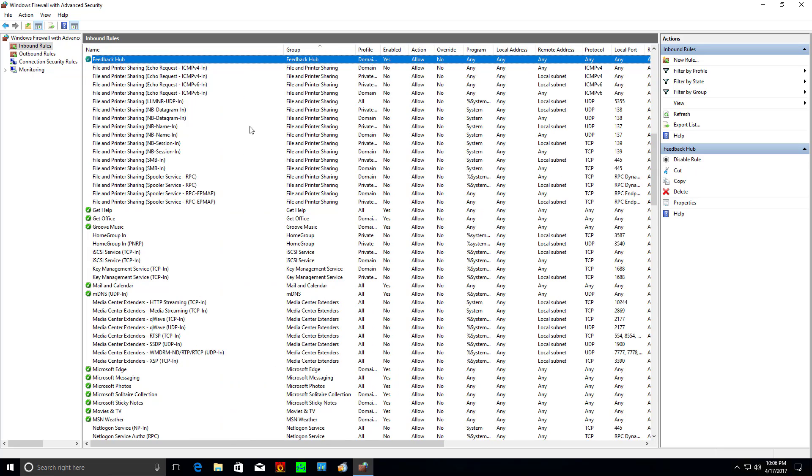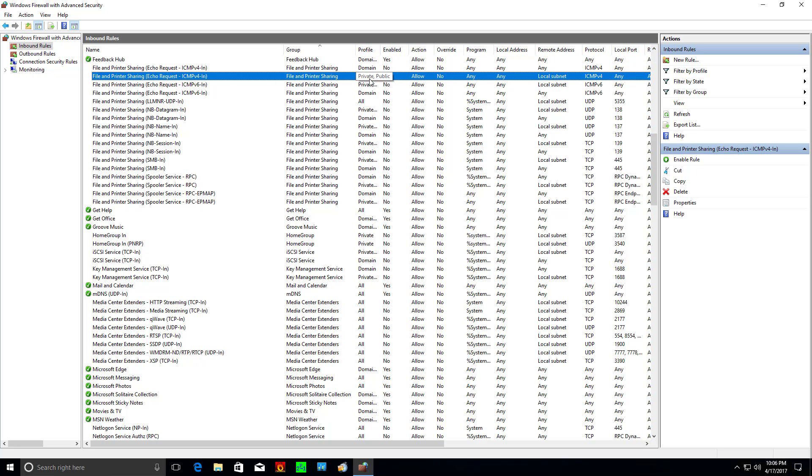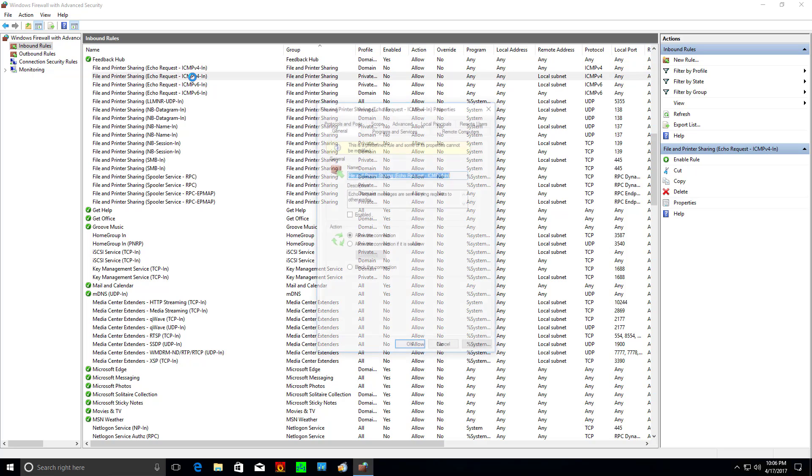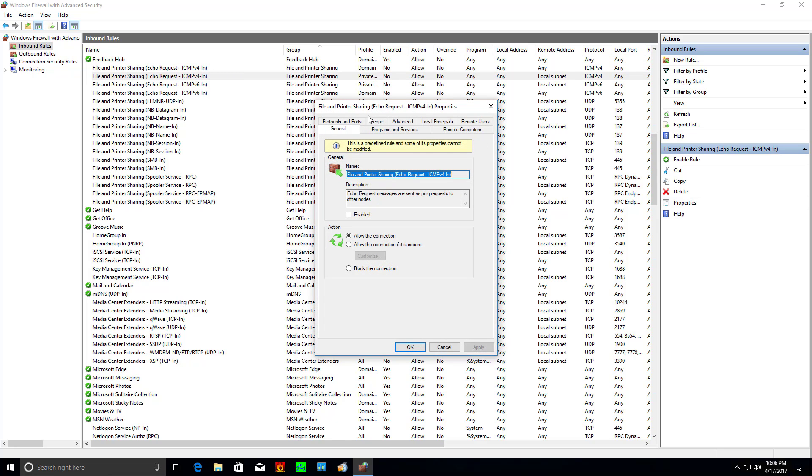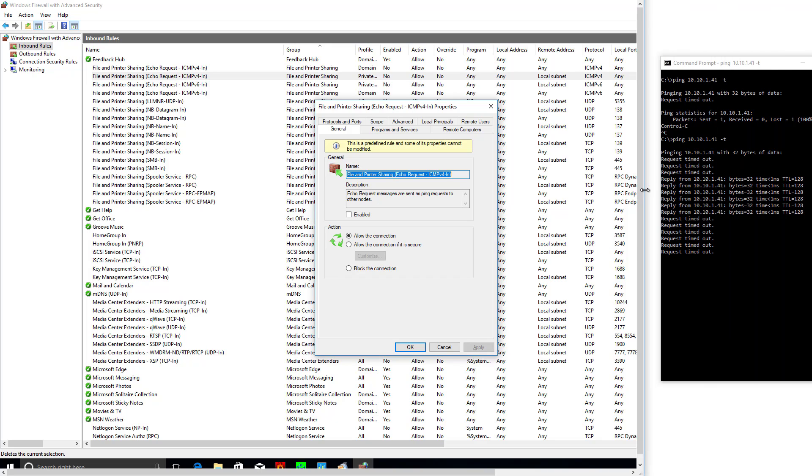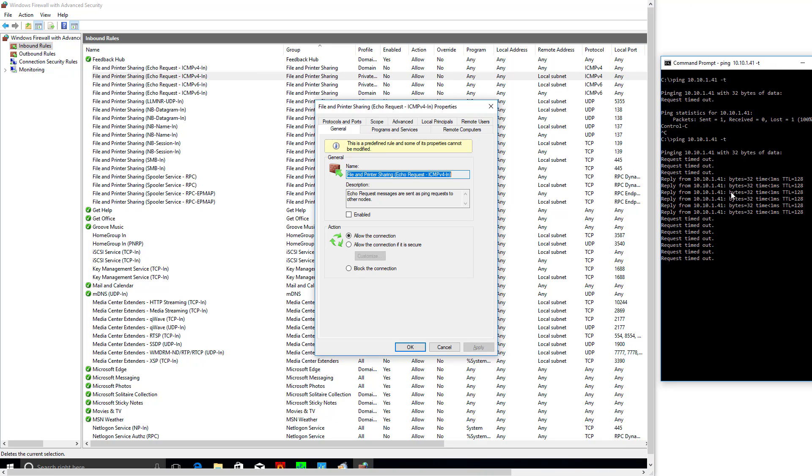And we're looking for file and print sharing, strangely, ICMP v4 in for private profile. Now I can double click it and watch this. Let's watch it live. I'll leave this like that to clear this up a little.